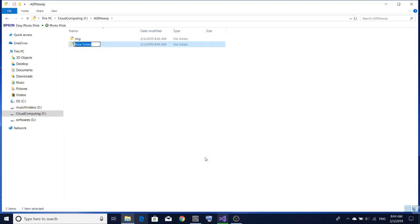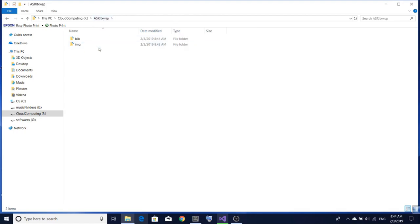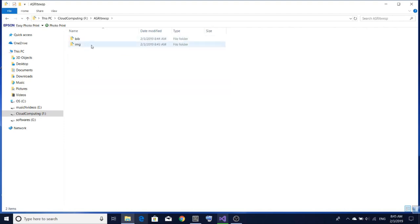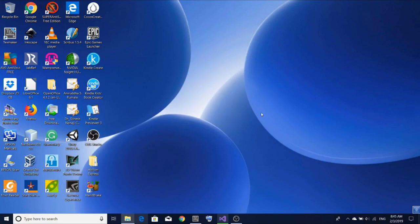So the bib folder is created. We are not going to create other folders right now — we will go with the flow. So we created the asrltxwsp folder containing bib and img subfolders. One important thing: never give a folder a name with spaces, because LaTeX uses a Unix/Linux-style system and folder names with spaces are not accessible in LaTeX.